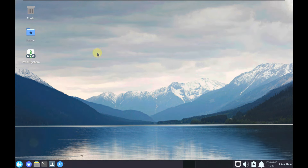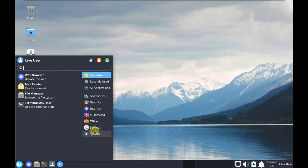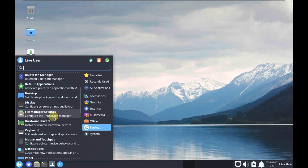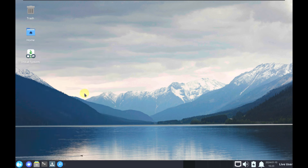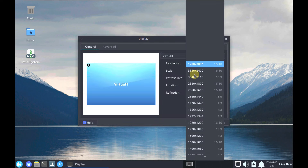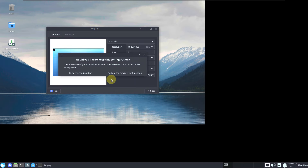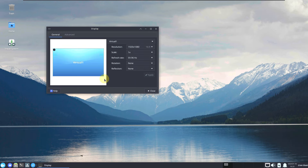Here is the desktop layout. Let's quickly change the display settings — go to Display, my monitor is 1920x1080 with a 16:9 ratio. Apply and keep this configuration.